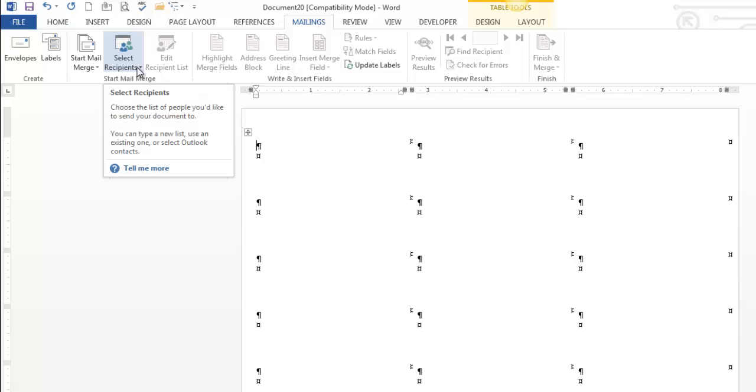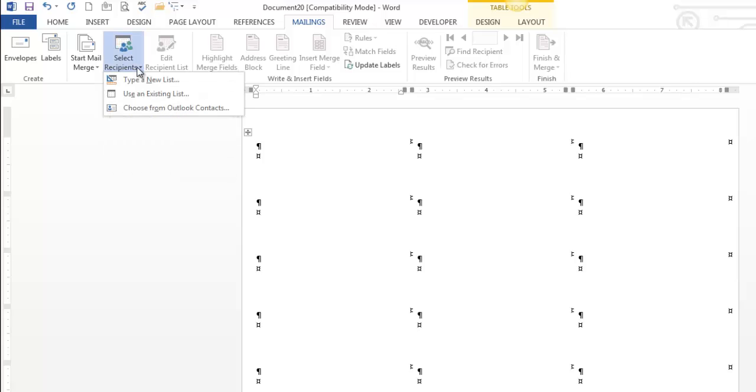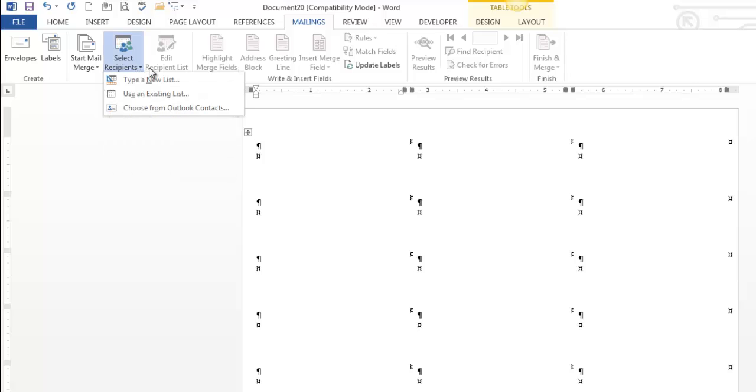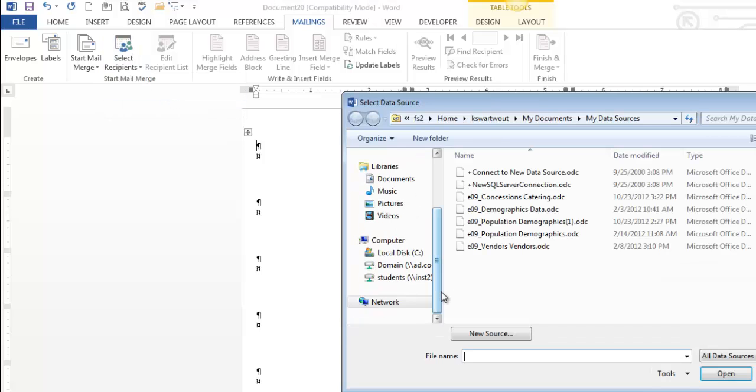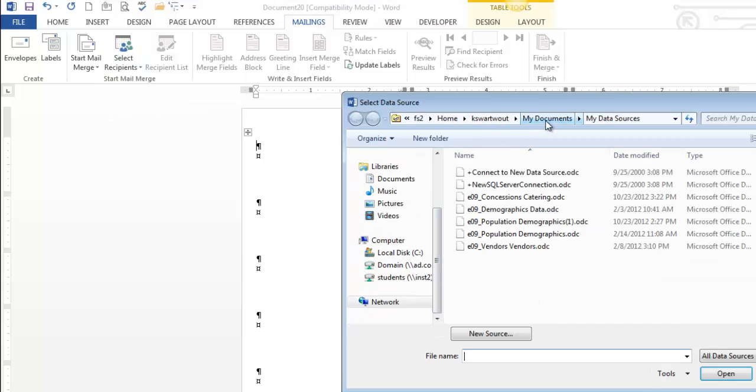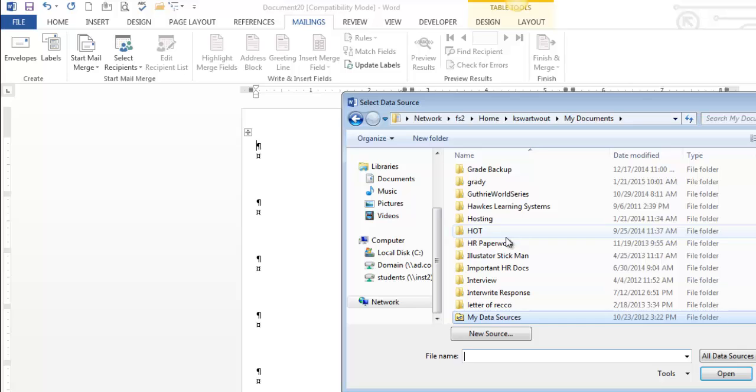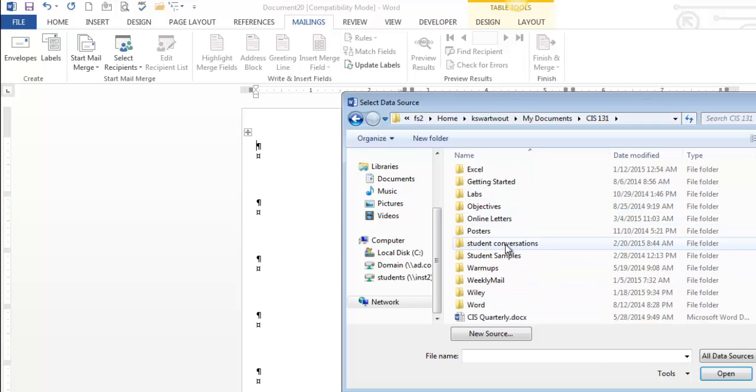The next part, probably the most important, I say where are those addresses going to come from? I'm going to use an existing list. And of course, annoyingly, I have to go select it. It always goes to that default folder, which is never where I want to be.